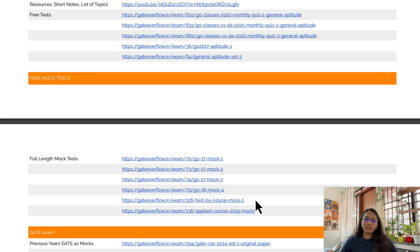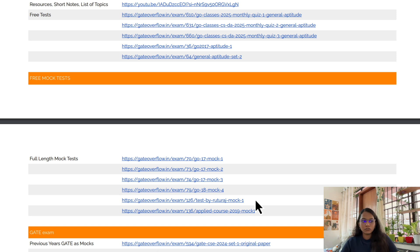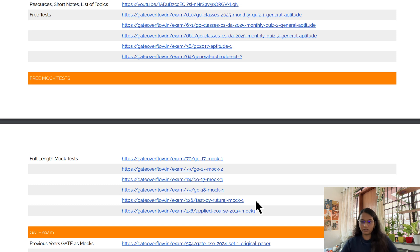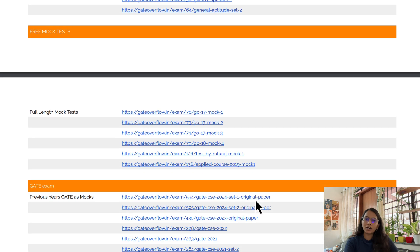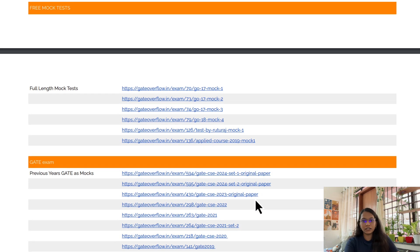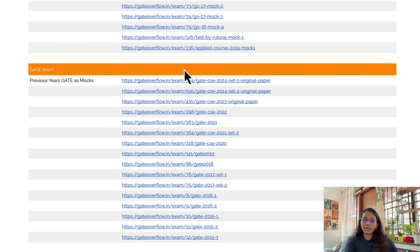In the months of December and January, a lot of coaching institutes conduct their All India Mock Tests, and those are free for all. Across all coaching institutes, there will be around eight to ten All India Mock Tests, which will be sufficient for your practice. So if you can't afford a test series, you can attempt these free mock tests and All India Mock Tests.